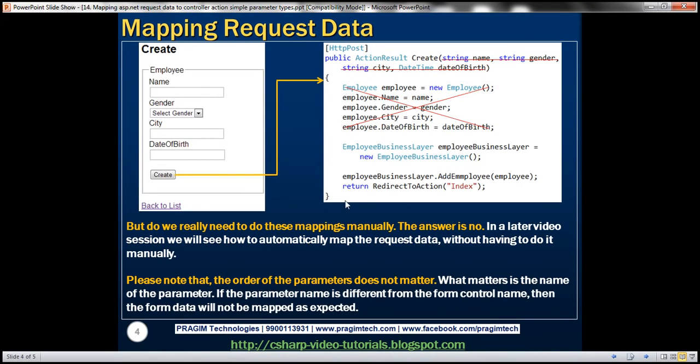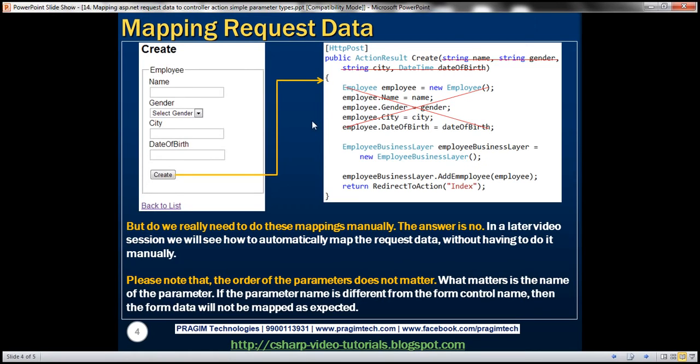Now, do we need to do this mapping manually every time? Not really. I mean, look at this here. If you look at this employee object, it has got just four properties. So I'm using four parameters there. So which is fine.